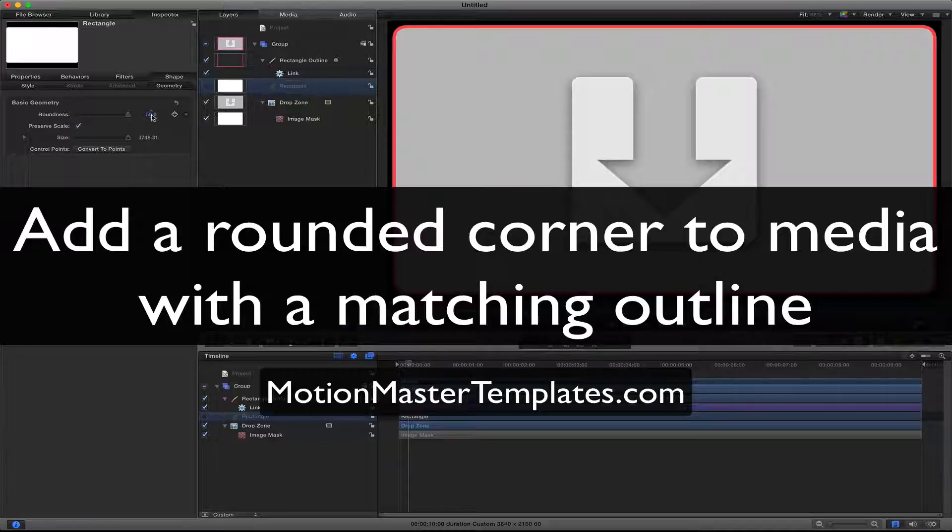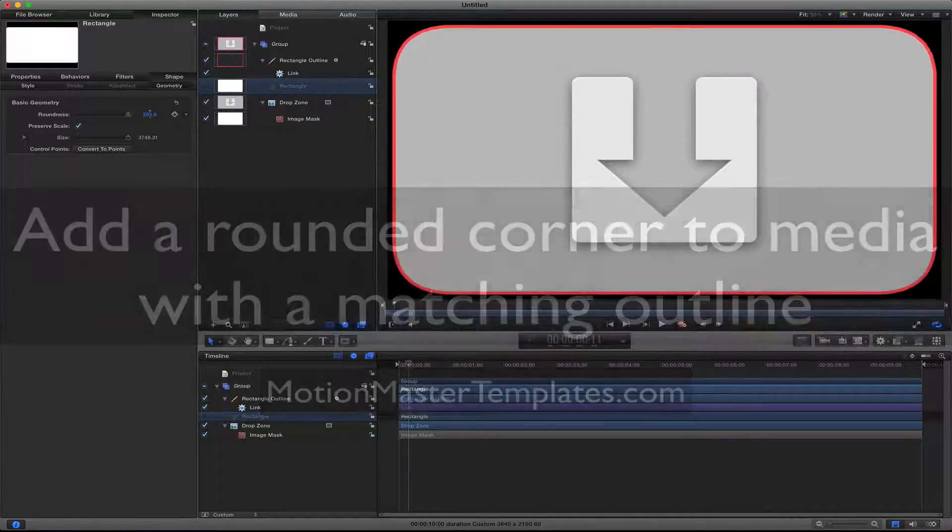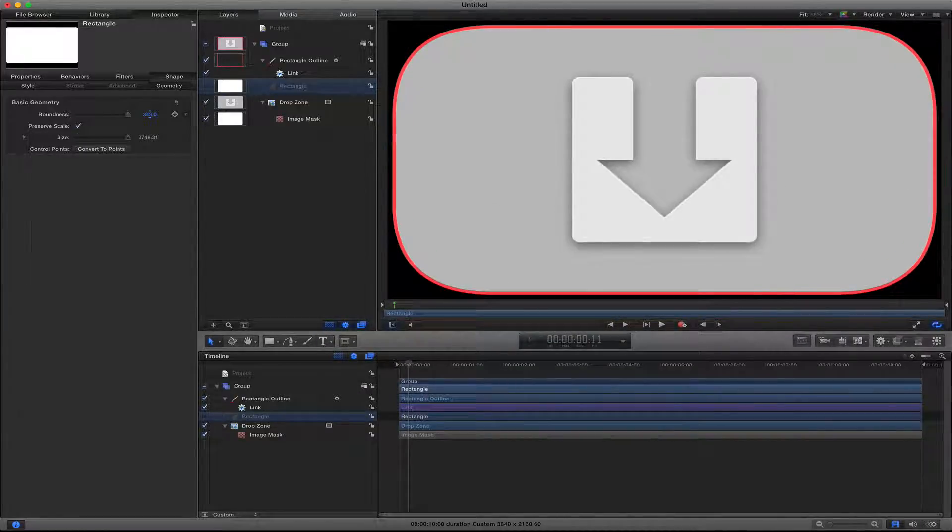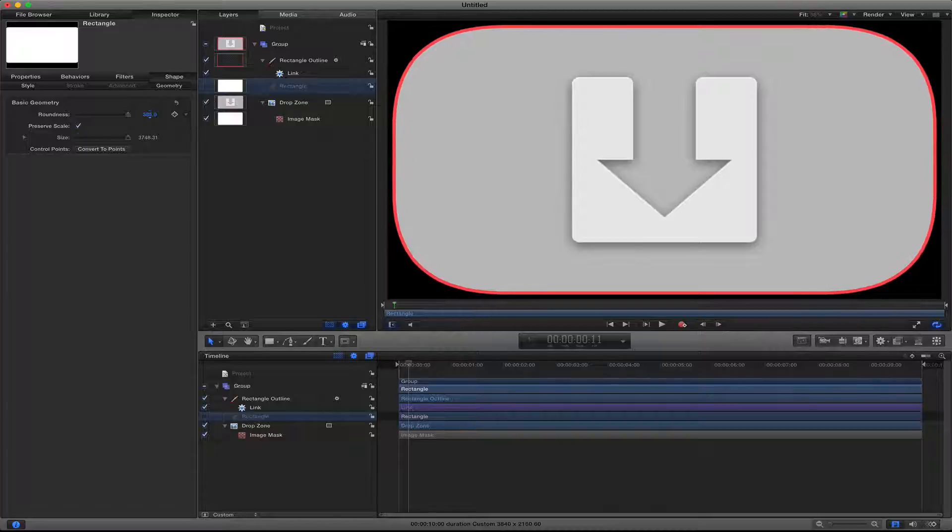Today I will show you how to add curved corners to your media along with an outline that matches those curved corners.